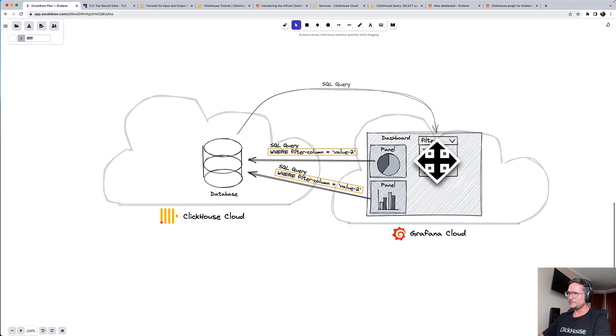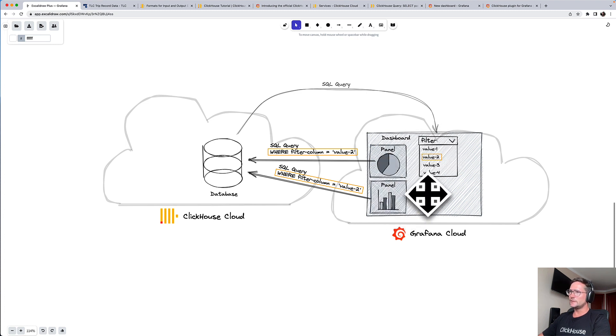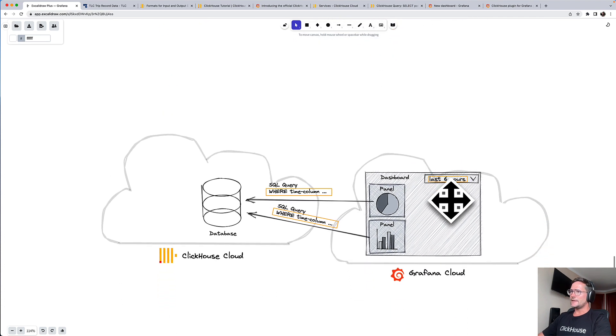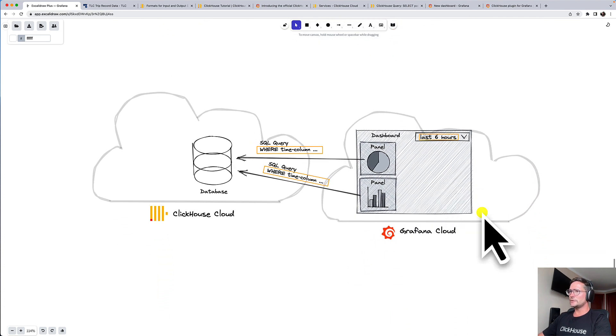then automatically the SQL query for your panel is extended with an appropriate where predicate. And then when you select the filter value, all your visualizations are also filtered accordingly.